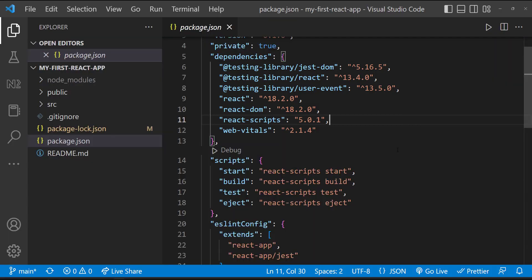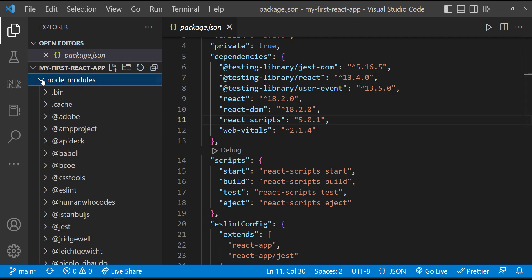When we do npm install, the node package manager reads this dependencies section and installs all the packages inside the node modules folder. So node modules is the folder where all the dependencies get installed.